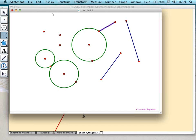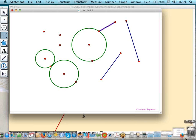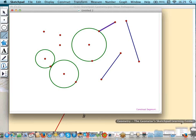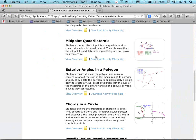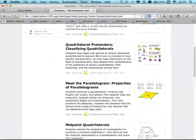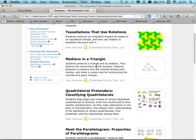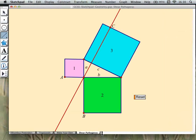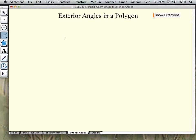Other teachers like to take a relatively simple activity and have students start their learning with an actual activity, rather than free exploration. We're going to do that with exterior angles in a polygon right now — this is a perfect example of how teachers prefer to give students an actual activity to start their learning with Sketchpad.